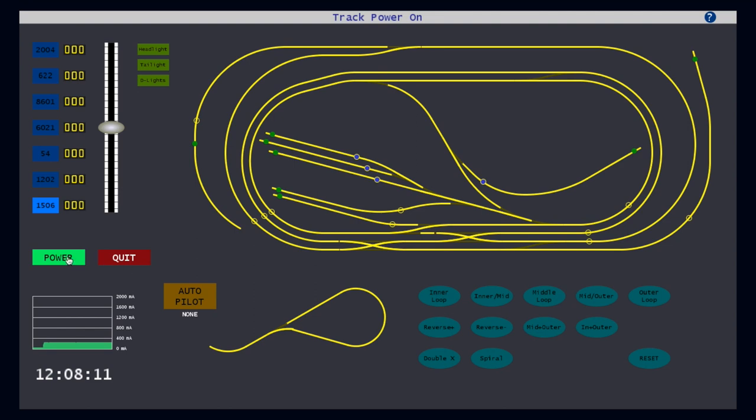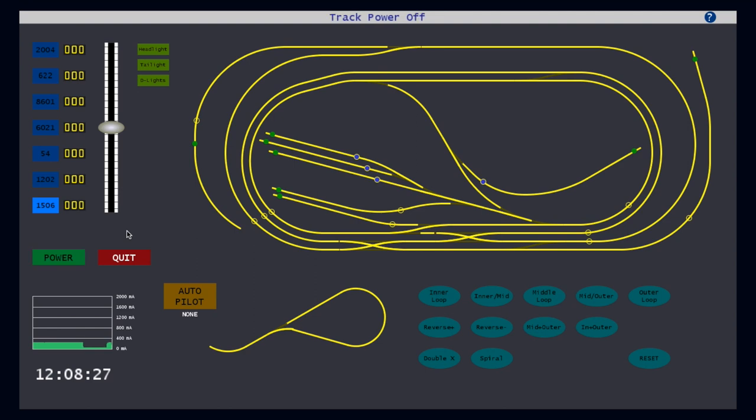Clicking the power button again, and the current drops down immediately to zero, which, if the trains were running, would bring them all to an immediate halt. Power can also be controlled with two keyboard shortcuts. Hitting shift P turns on the power, and hitting space bar shuts the power off. The space bar shortcut tends to come in handy when you inadvertently find yourself with two trains coming at each other on the same track.